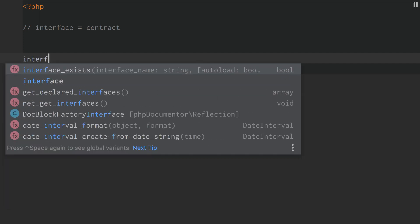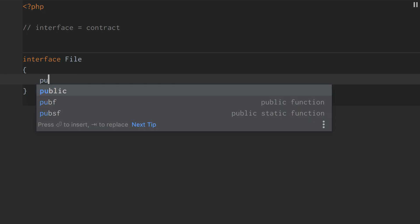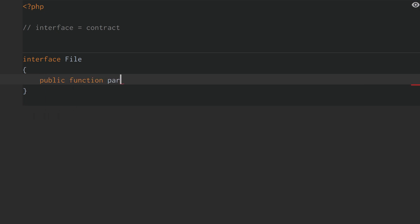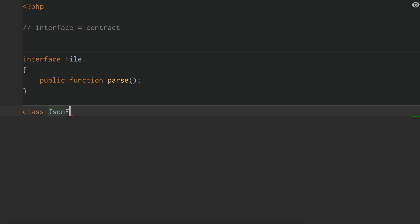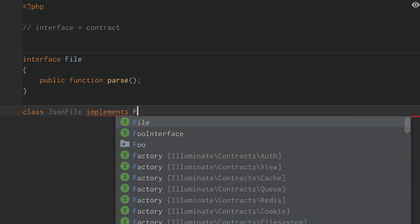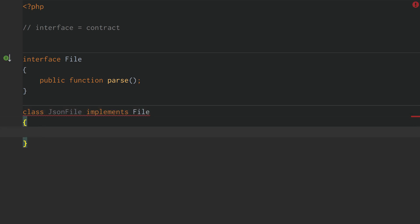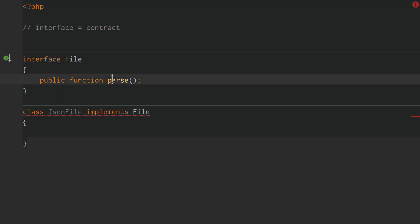All this means is if we have an interface, and we call this interface 'file', and this file has a public function 'parse' — whenever the file interface has a parse function, you can think of this as a contract, meaning that any single class that implements this contract is contractually bound to use this parse function or method. It has to have this parse behavior.